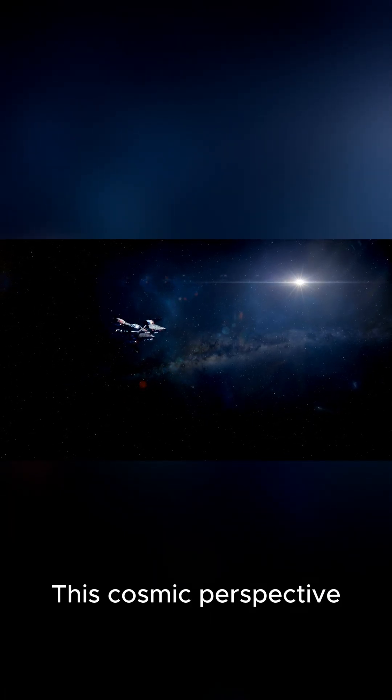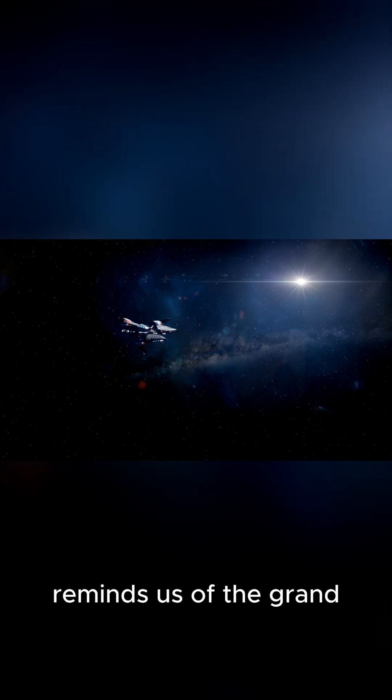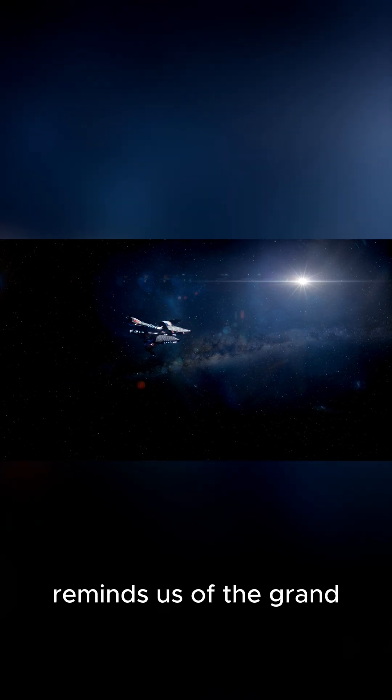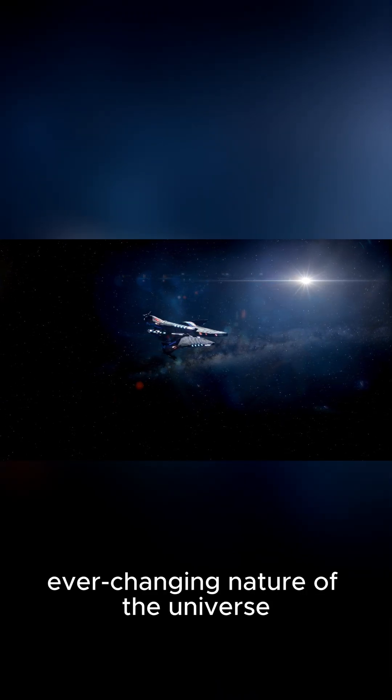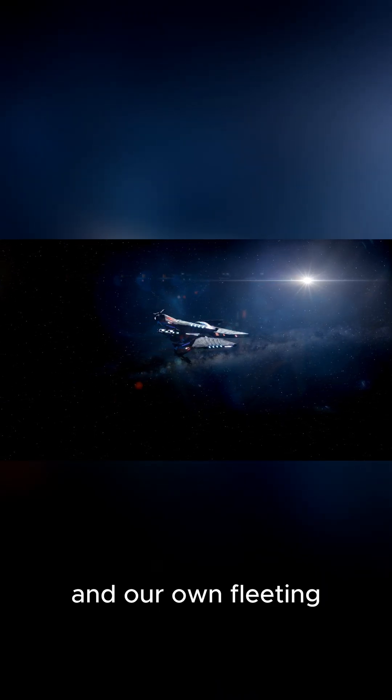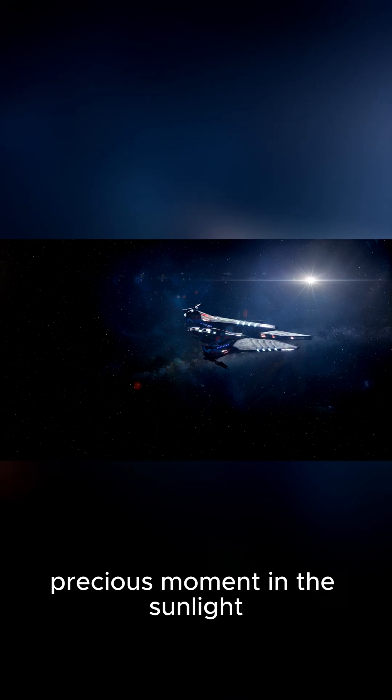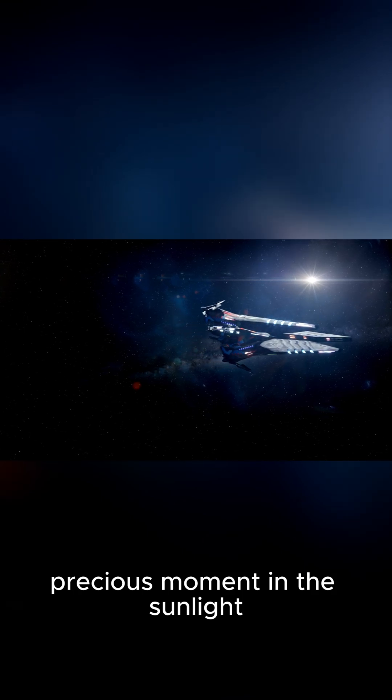This cosmic perspective reminds us of the grand, ever-changing nature of the universe and our own fleeting, precious moment in the sunlight.